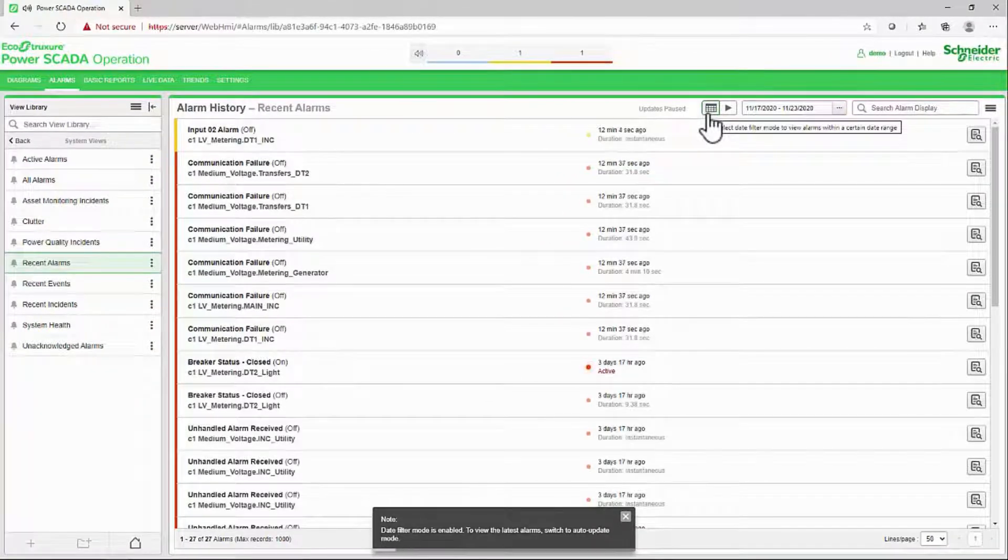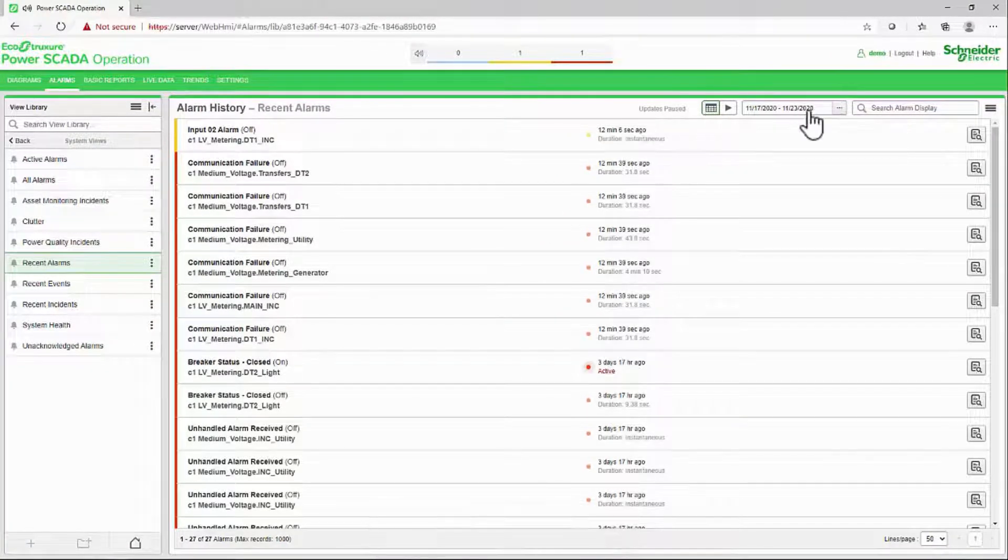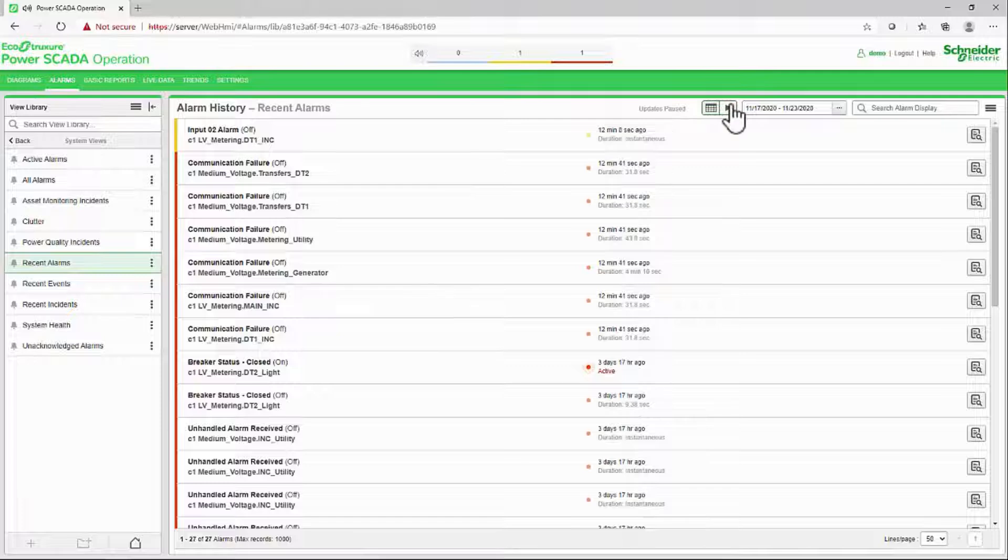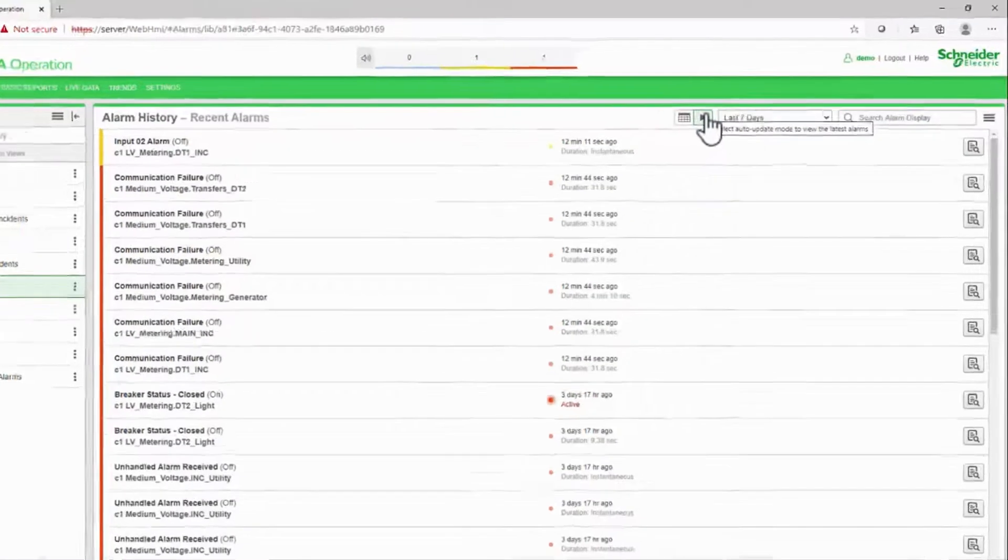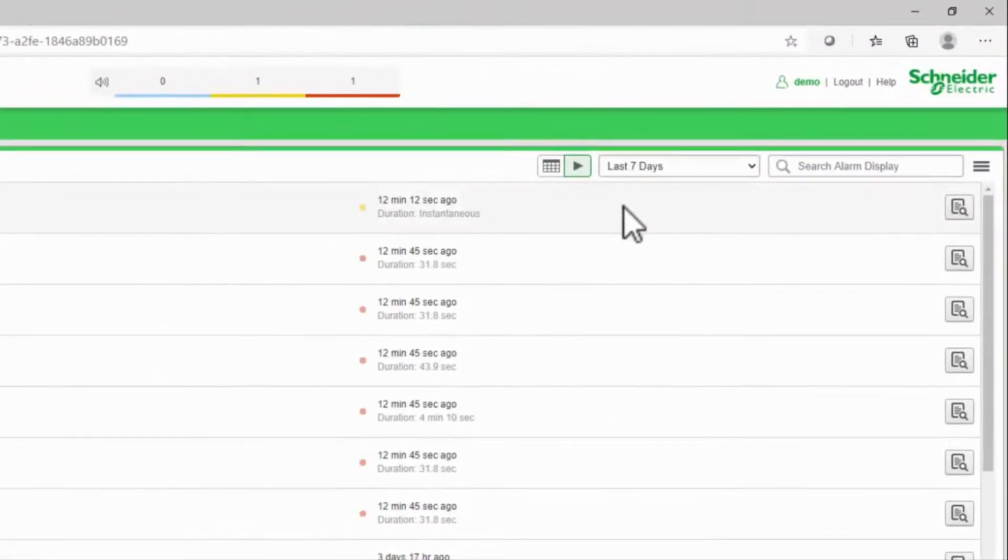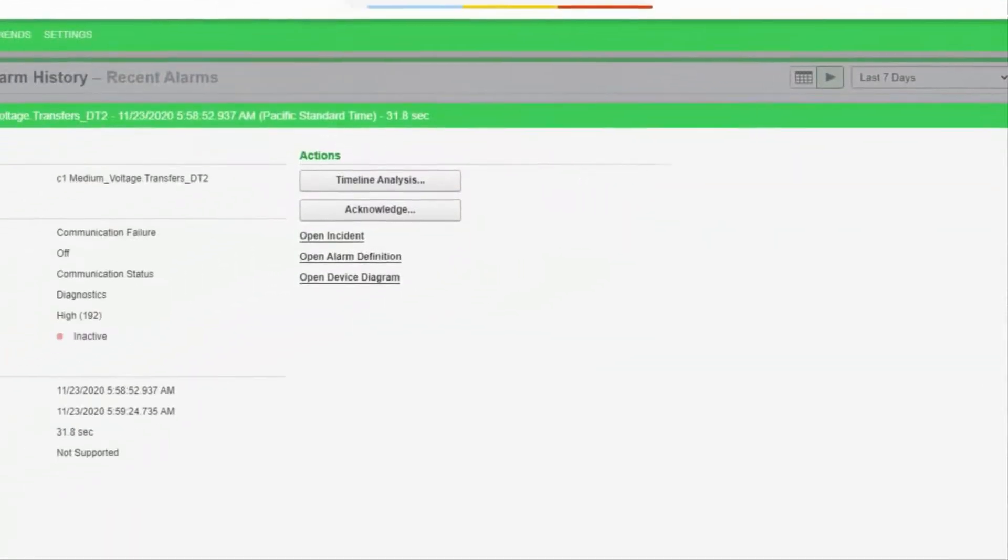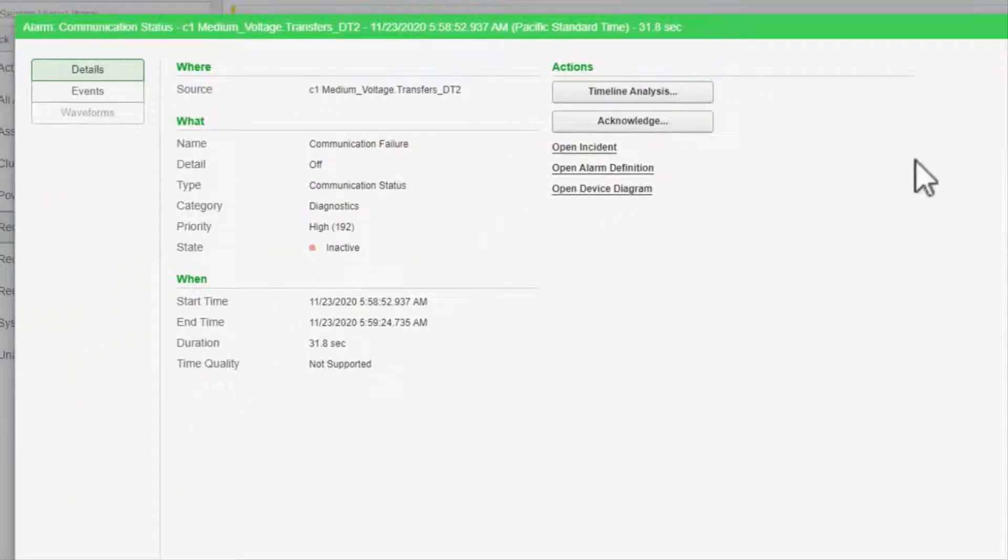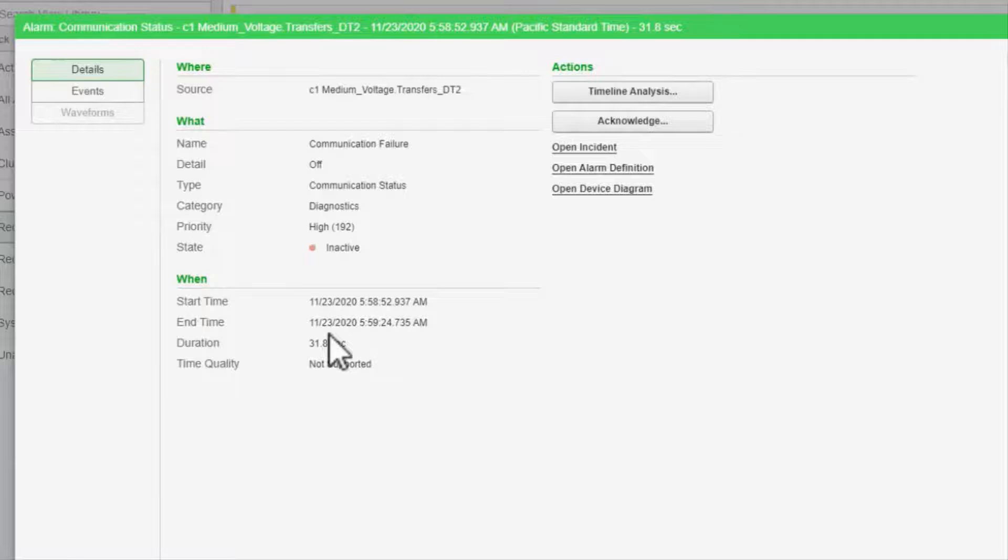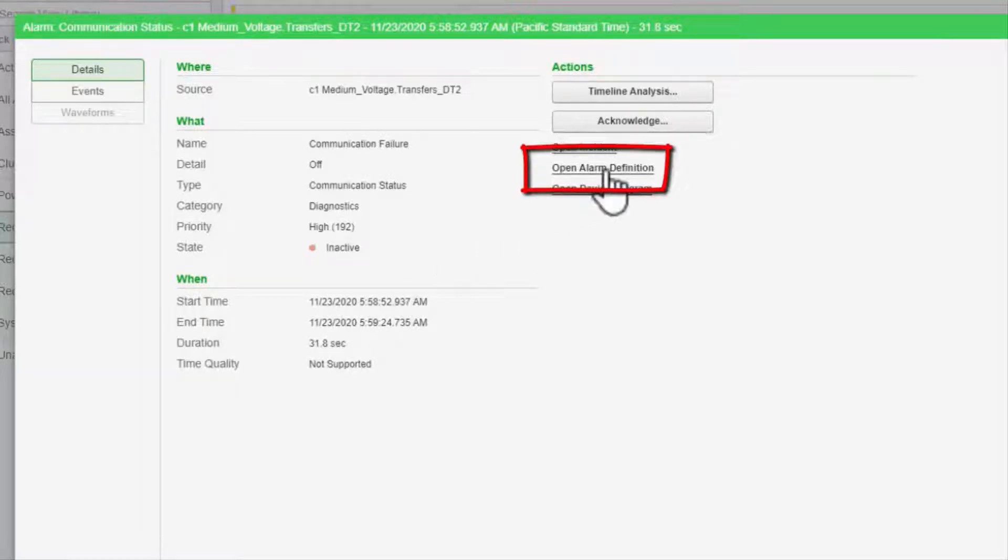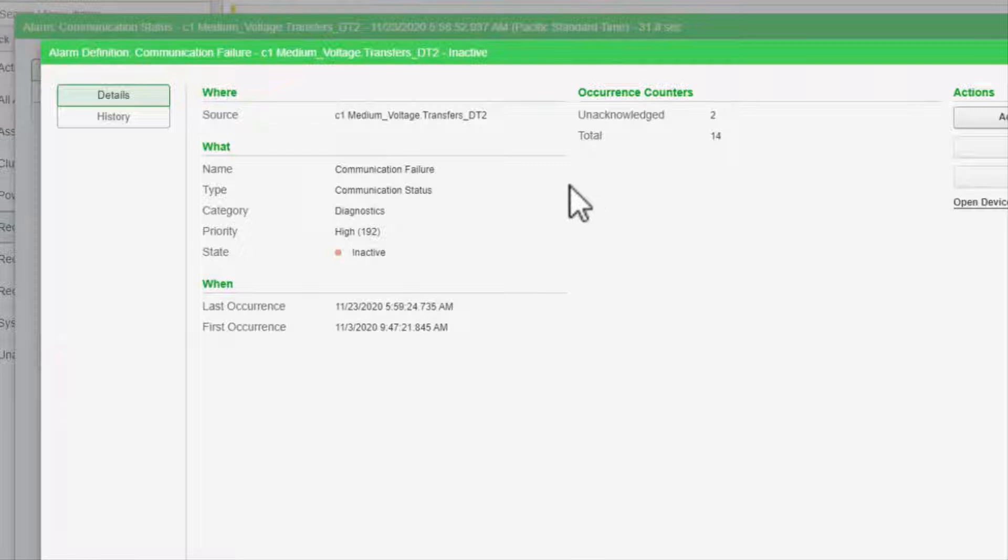To dig a bit deeper, I can click on the details button. This gives me the same type of information that is on the status view. In fact, clicking open alarm definition will take me to this alarm's entry in the status view.